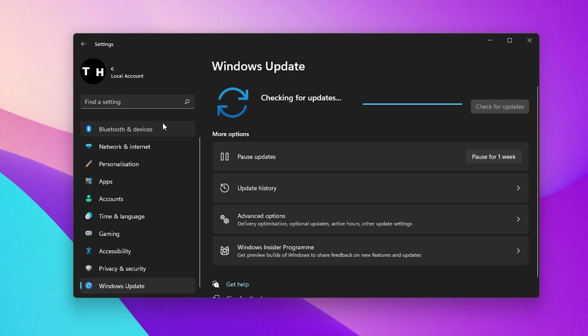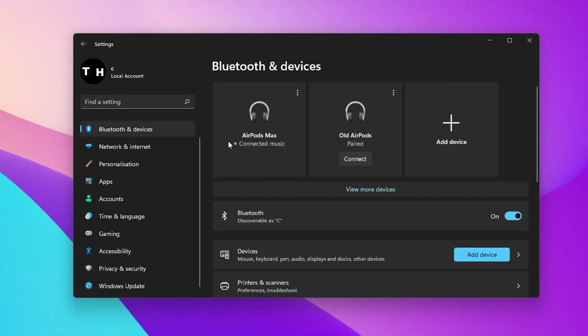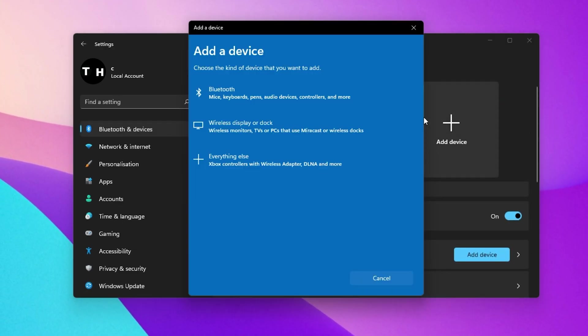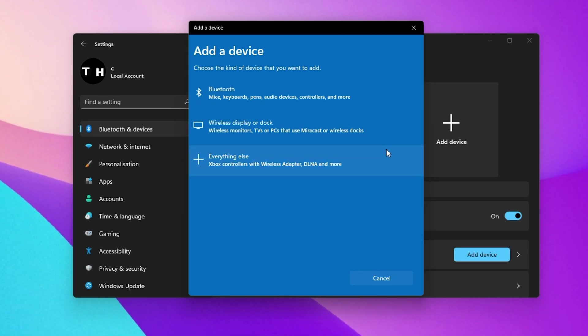In the Bluetooth and Devices section, click on Add Device. You should also make sure that Bluetooth is enabled when trying to connect a Bluetooth device.